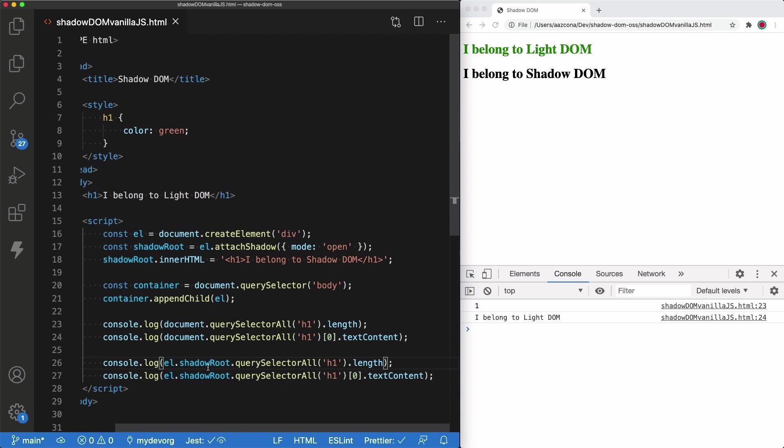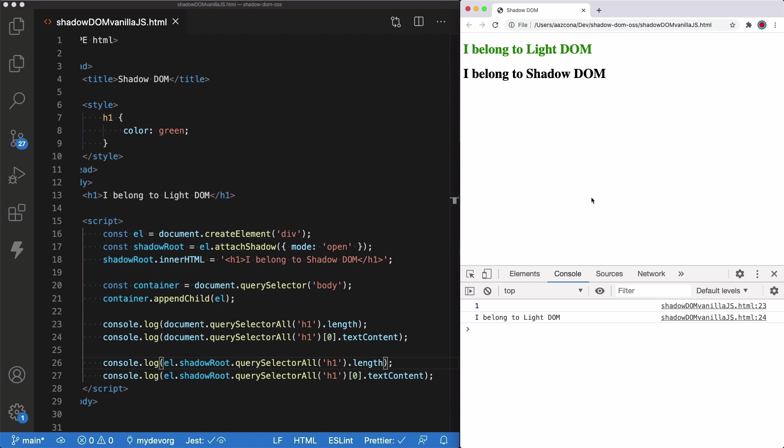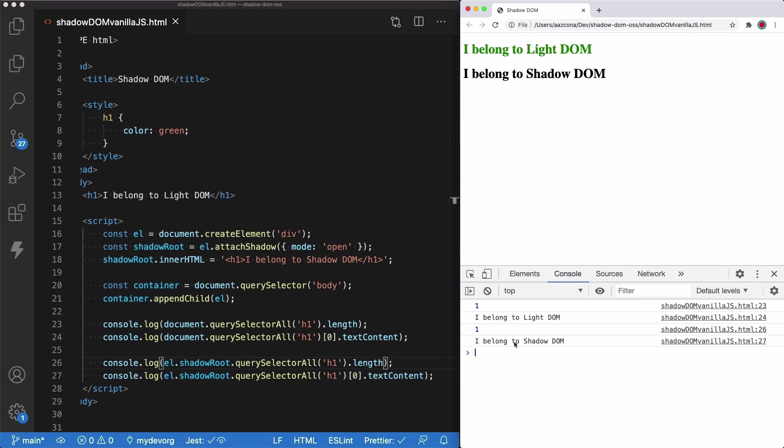We can do that by using the shadowRoot property as we saw in the slides. And we are going to refresh the page to see the result. And yes, here we can see that in the second case, when we query the Shadow DOM, only the second H1 element is returned as expected.